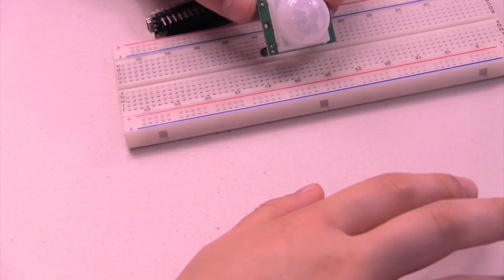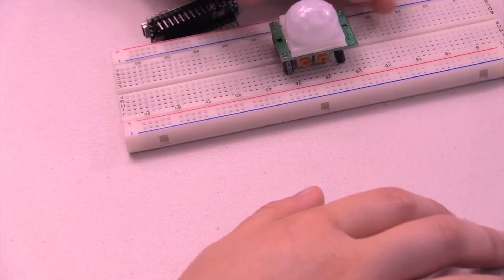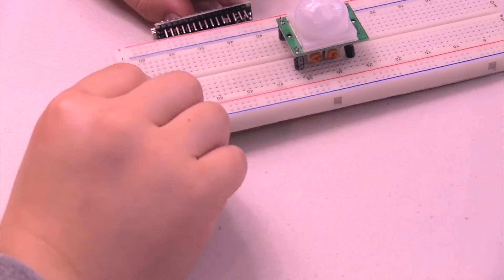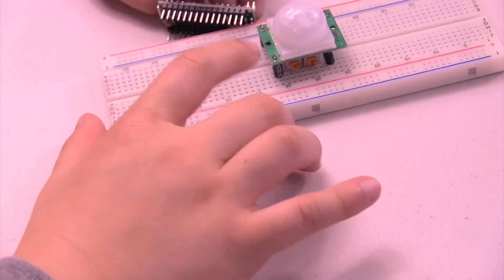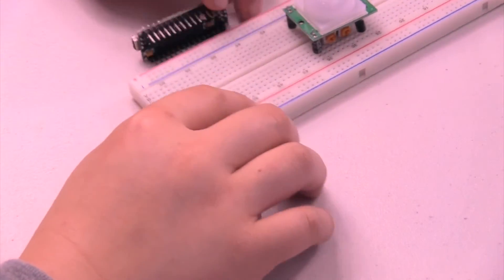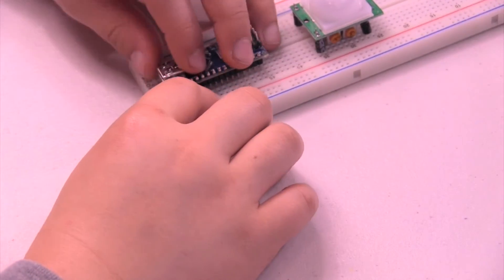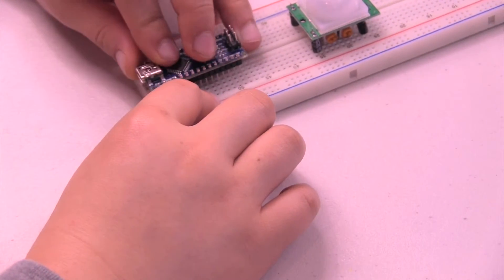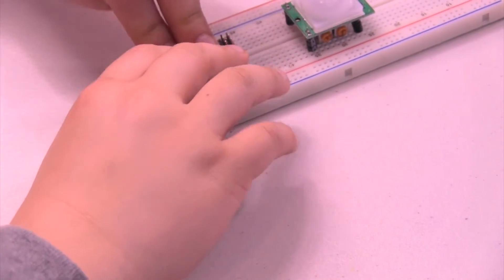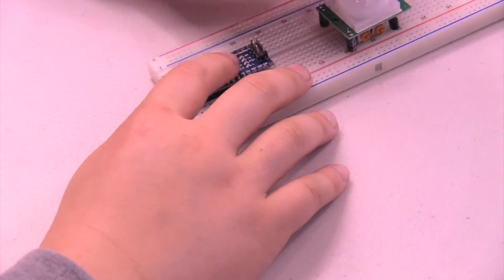It senses motion. If there is motion, it's going to output high. If there's no motion, it's going to output low. So I'm going to plug in my Arduino Nano. This is not a legit Arduino Nano, but it does not have to be.